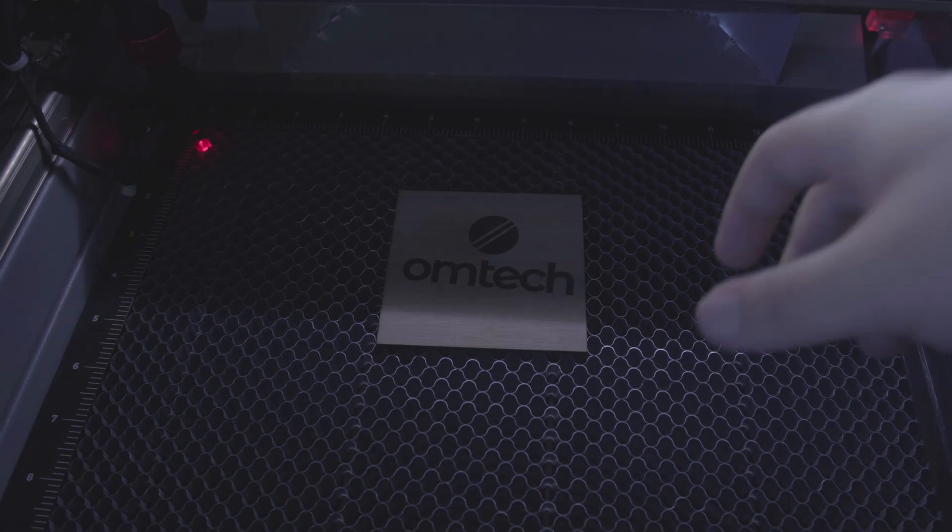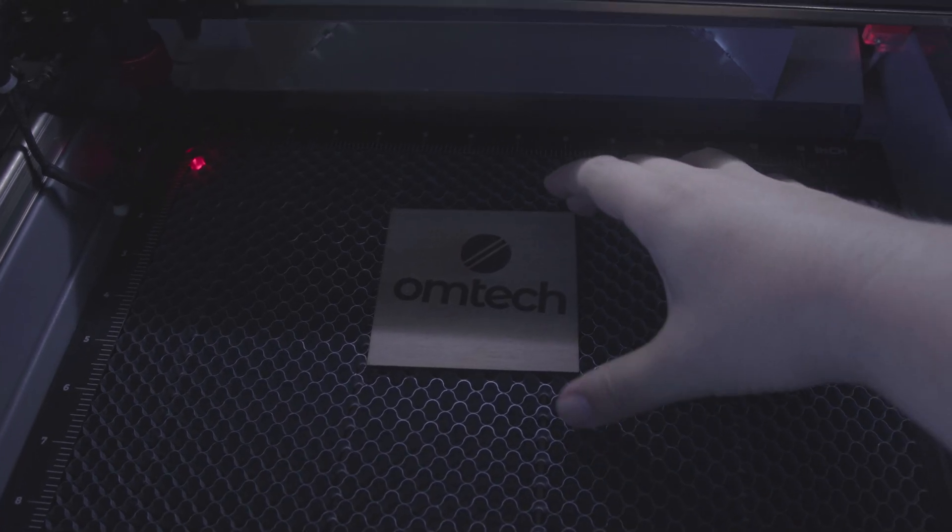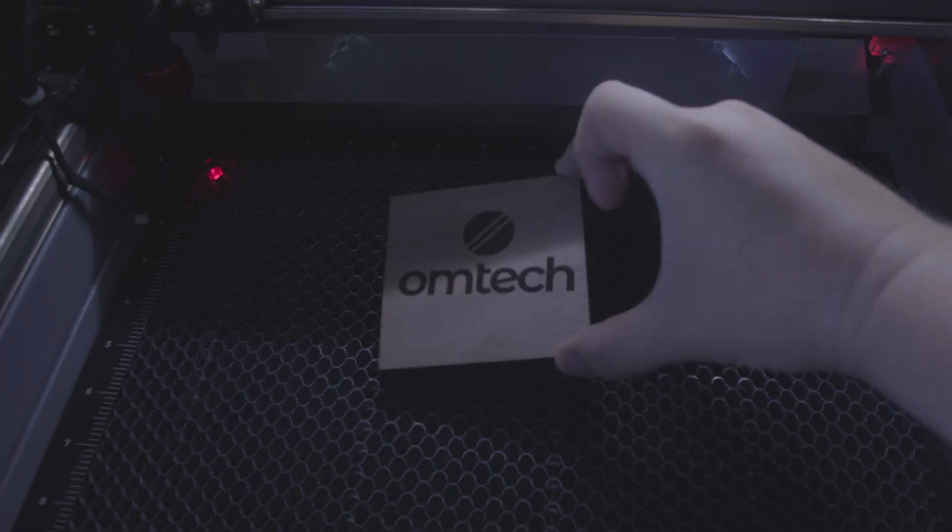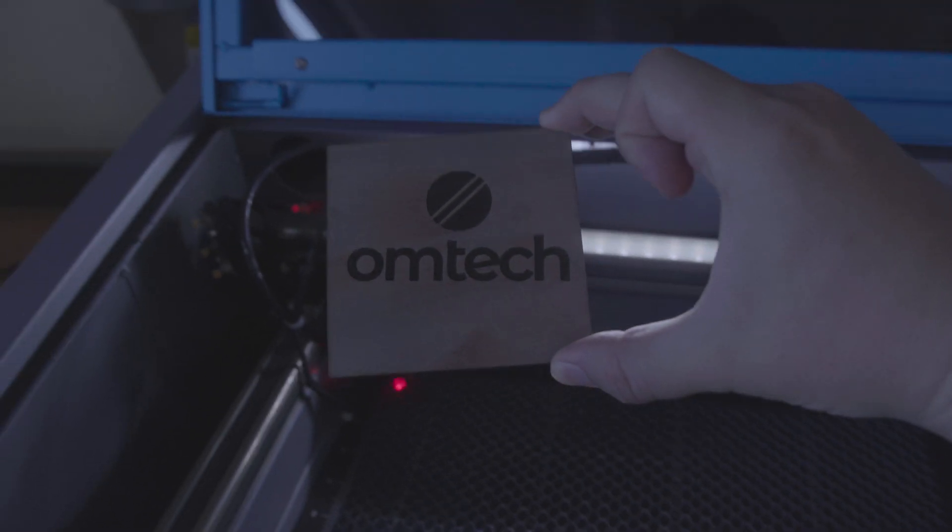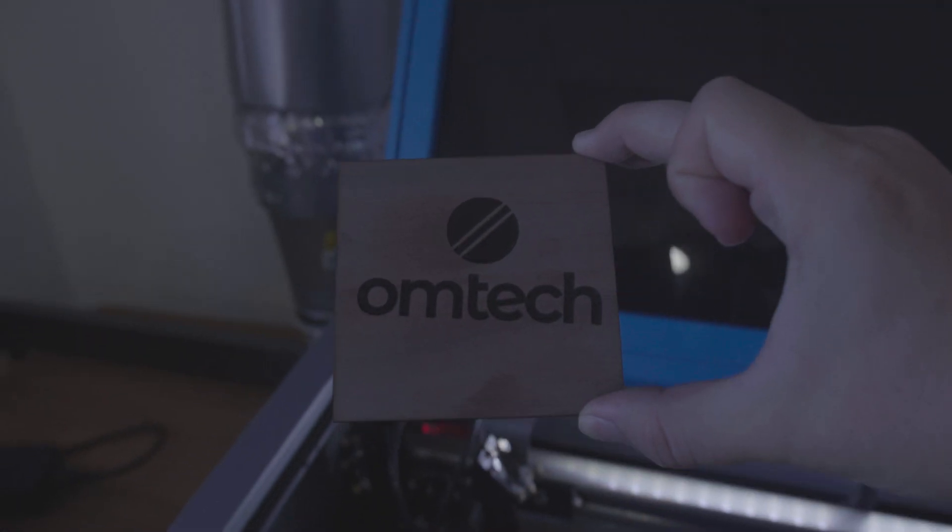Now that we've completed our project, let's take a look. As you can see, it turned out perfectly. The laser did exactly what I wanted it to do. One of the most important lessons I've learned in laser engraving is that achieving the perfect product often requires time and practice. Each mistake brings you one step closer to mastering the craft.